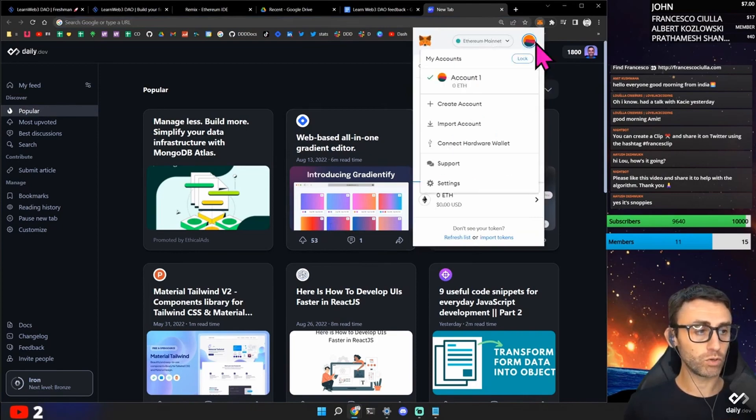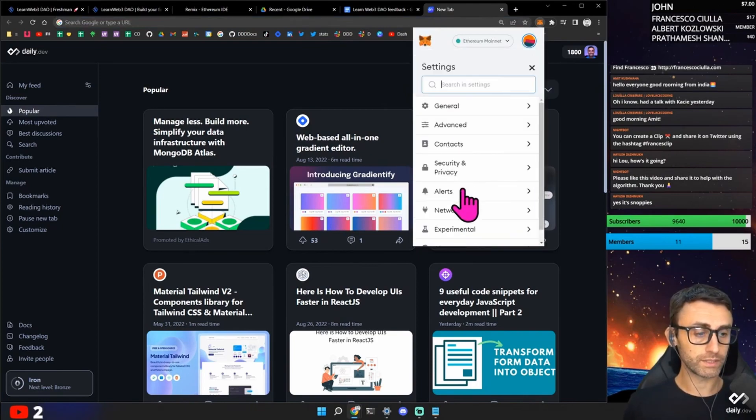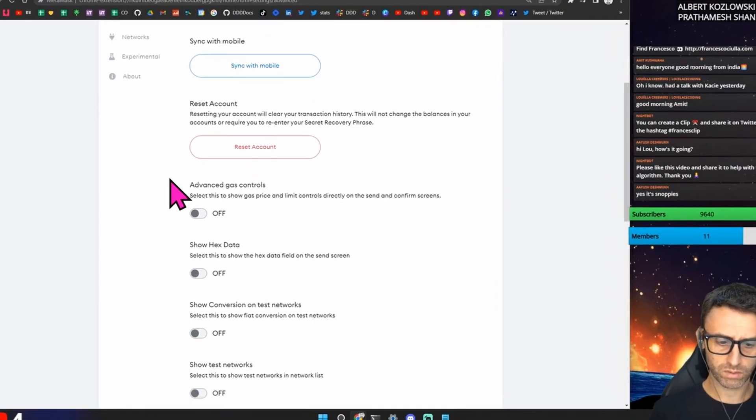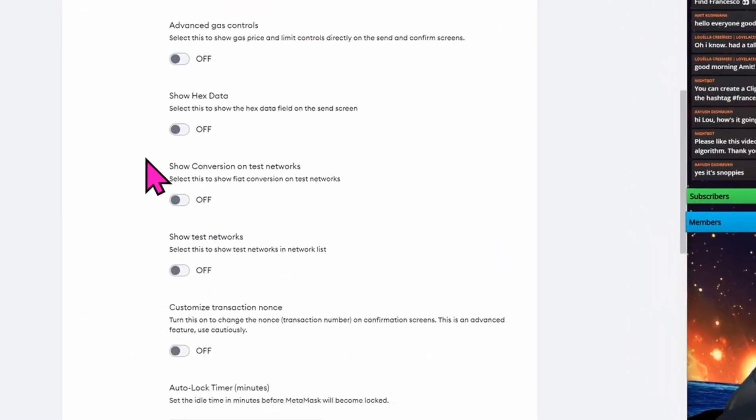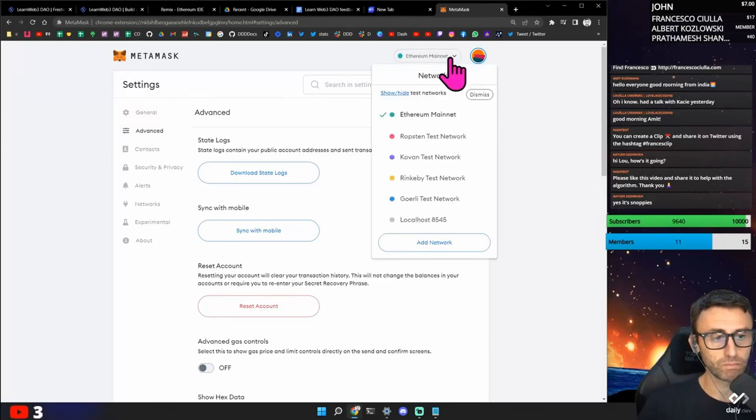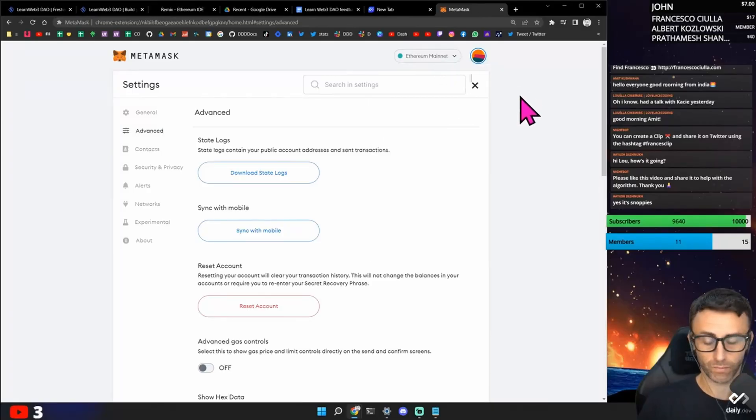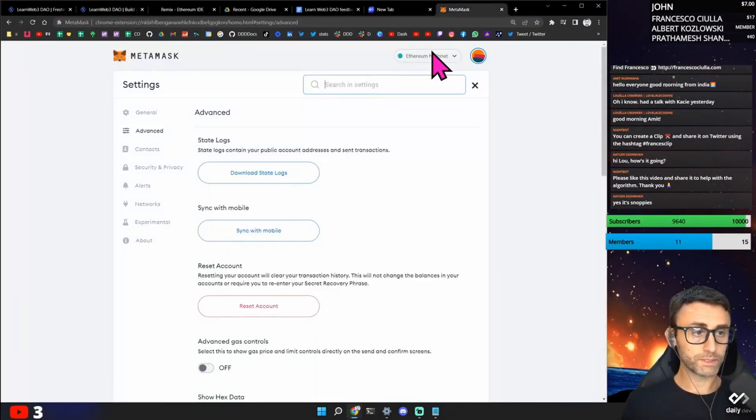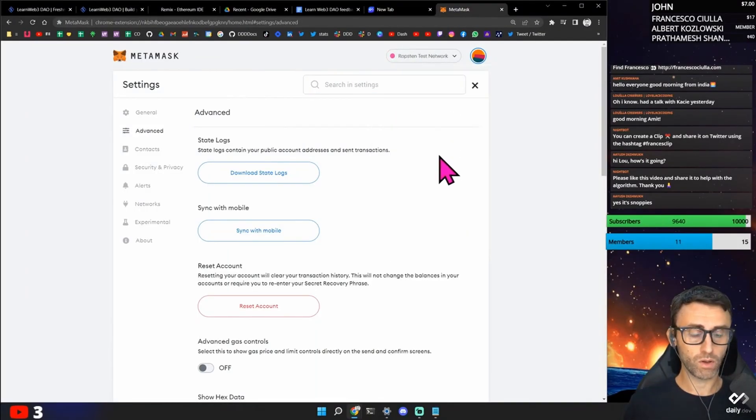You need to go on the settings. Download. Show test network. Okay. So now change it to Ropsten. There we go.